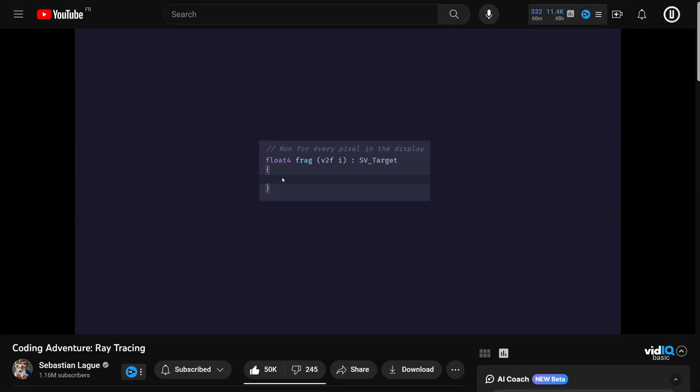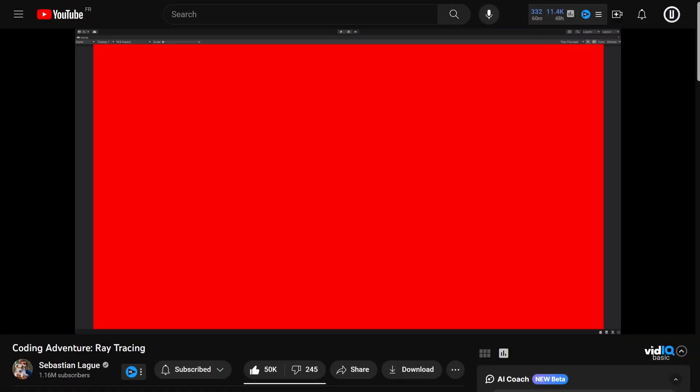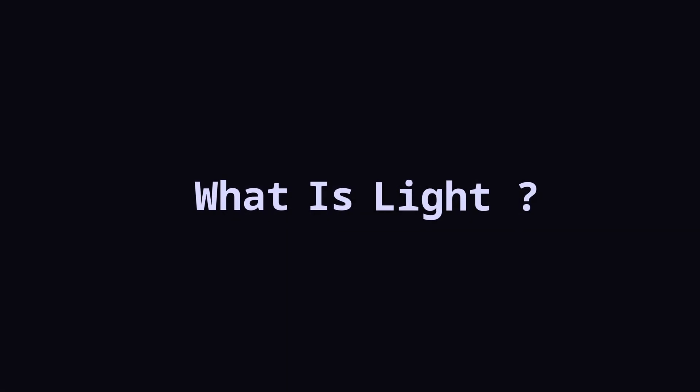When I start any new project, I never start from scratch, and I've been a fan of Sebastian Lake for a long time, so I thought his video on ray tracing is perhaps the best starting point. Ray tracing starts with this simple question: What is light?